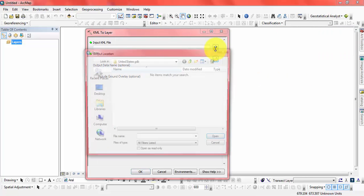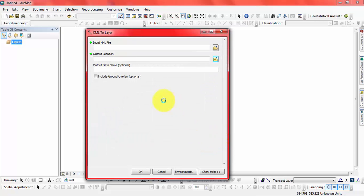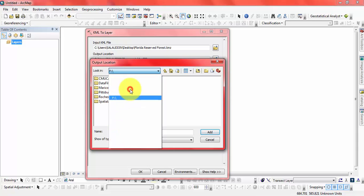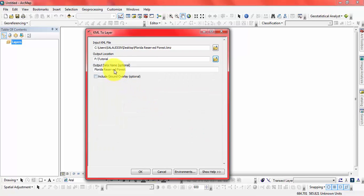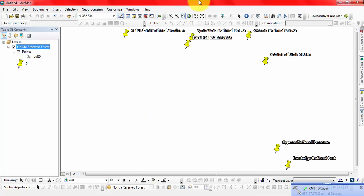Open the input KML file from the desktop for the Florida result. Click Open. Let's put the output in the desktop folder and click OK. The process is ongoing — ArcMap is processing. Just finished.